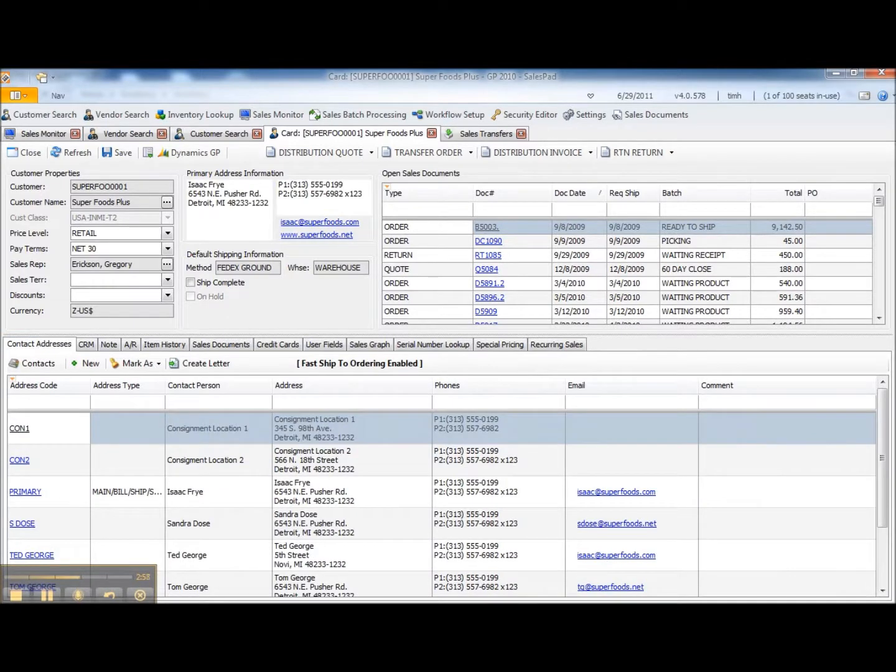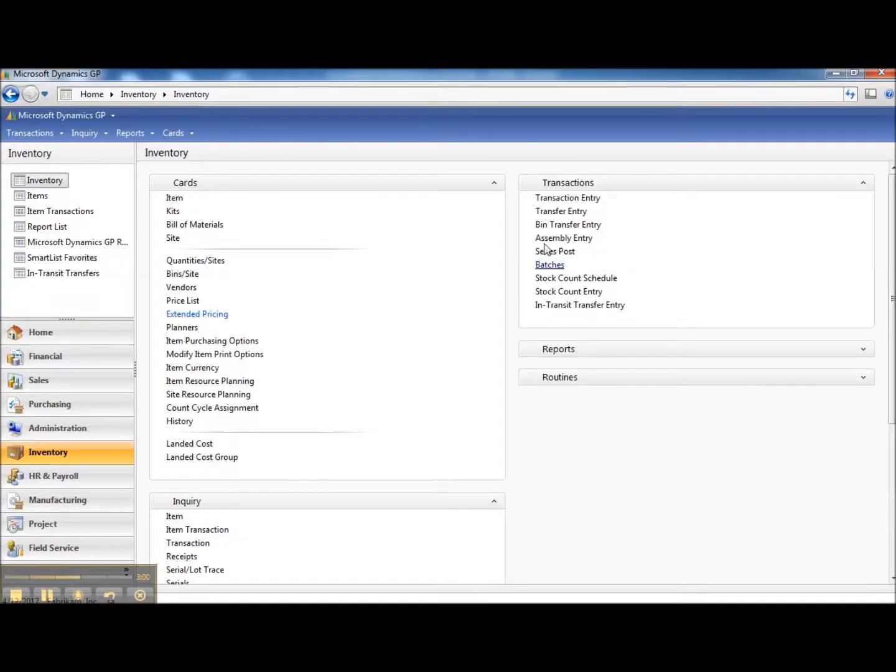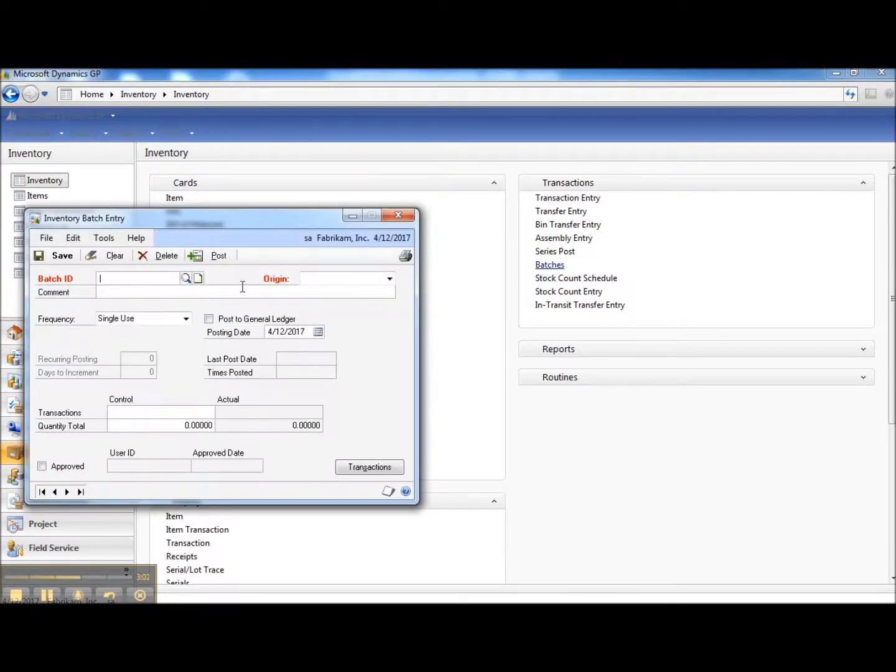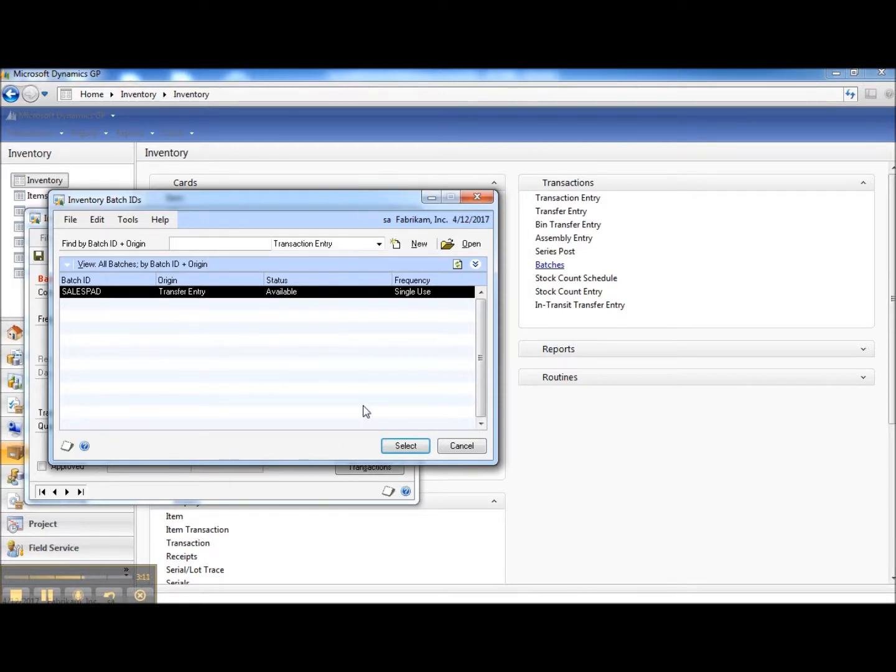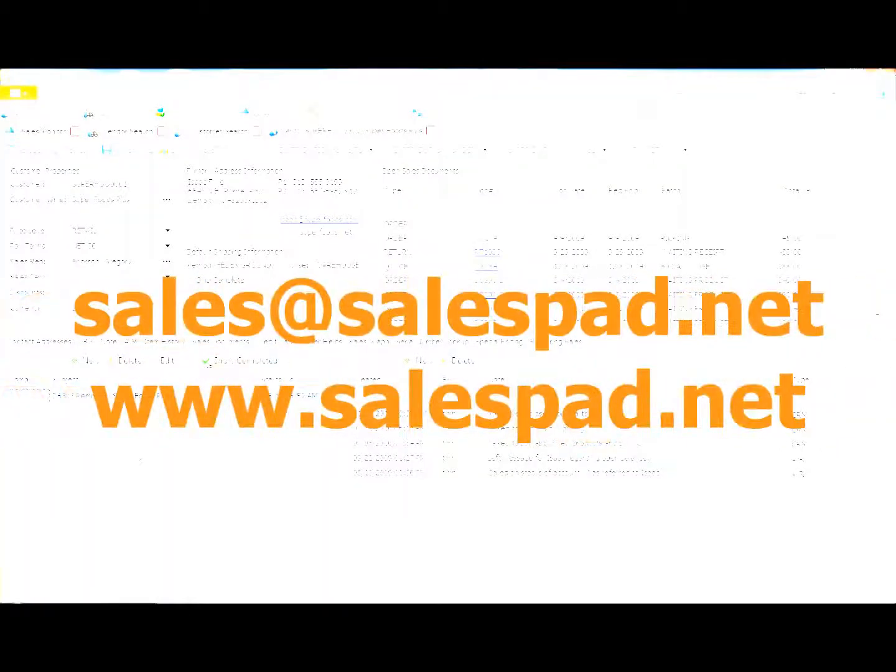And if we go to DynamicsGP to the batches screen, you can see we've created a batch, just a transfer entry batch that has this transaction in it and ready to post. If you have questions on this or any other SalesPad functions, feel free to contact us at sales at salespad.net or you can go to www.salespad.net.